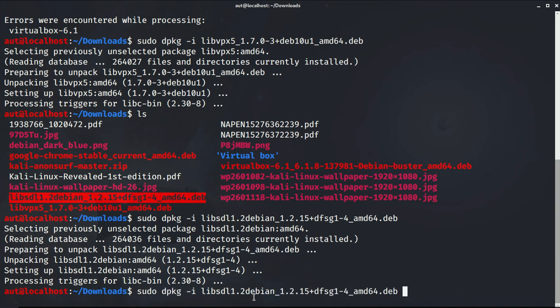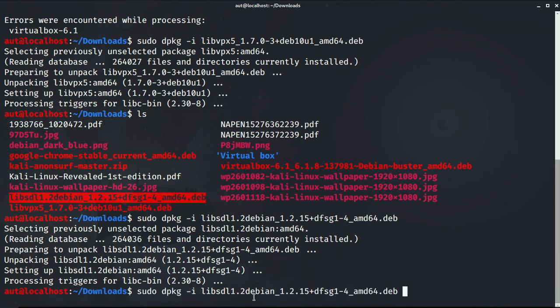Okay, now that we have downloaded our two packages, we'll continue to install our VirtualBox.